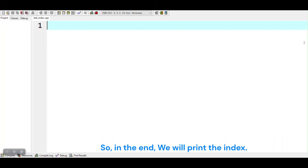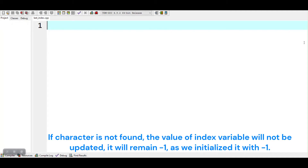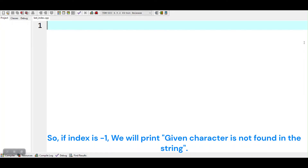So in the end, we will print the index. If the character is not found, the value of the index variable will not be updated. It will remain minus 1, as we initialized it with minus 1. So if index is minus 1, we will print that the given character is not found in the string.